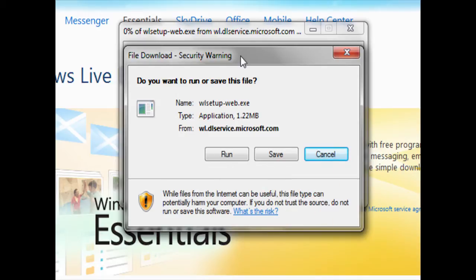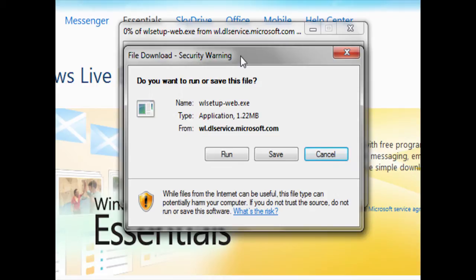Run will allow me to view this file, whereas save would allow me to save it to the hard drive so I could later access it. Cancel will simply close this window. In the future, if you'd just like to view a file for a few moments, you may want to utilize the run option. If you'd like to save it so that you can access the file later, you'll want to use the save option.